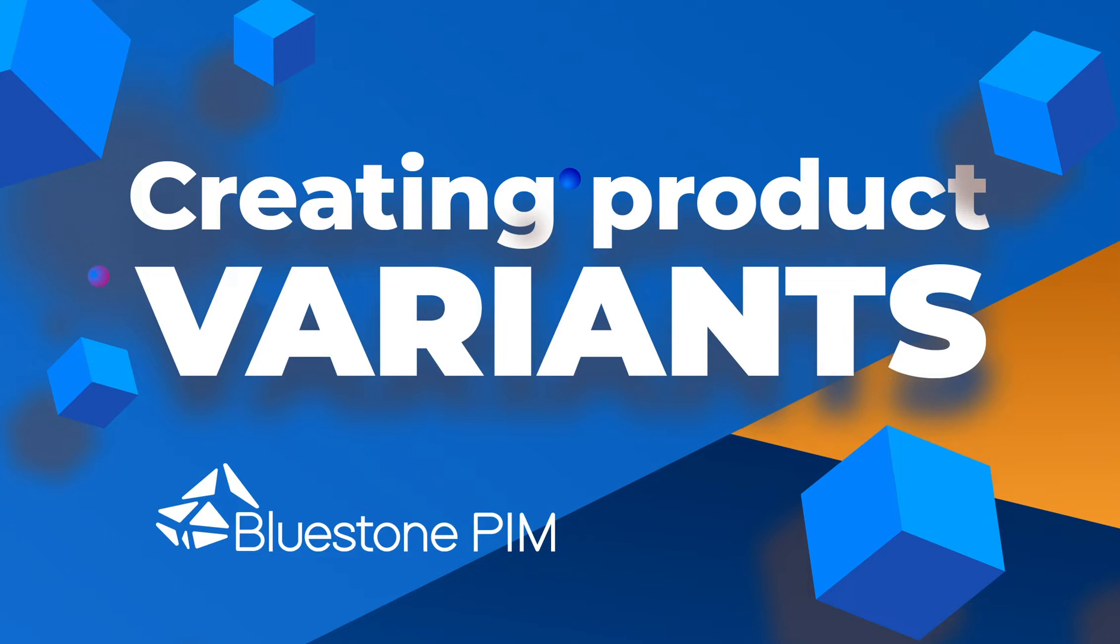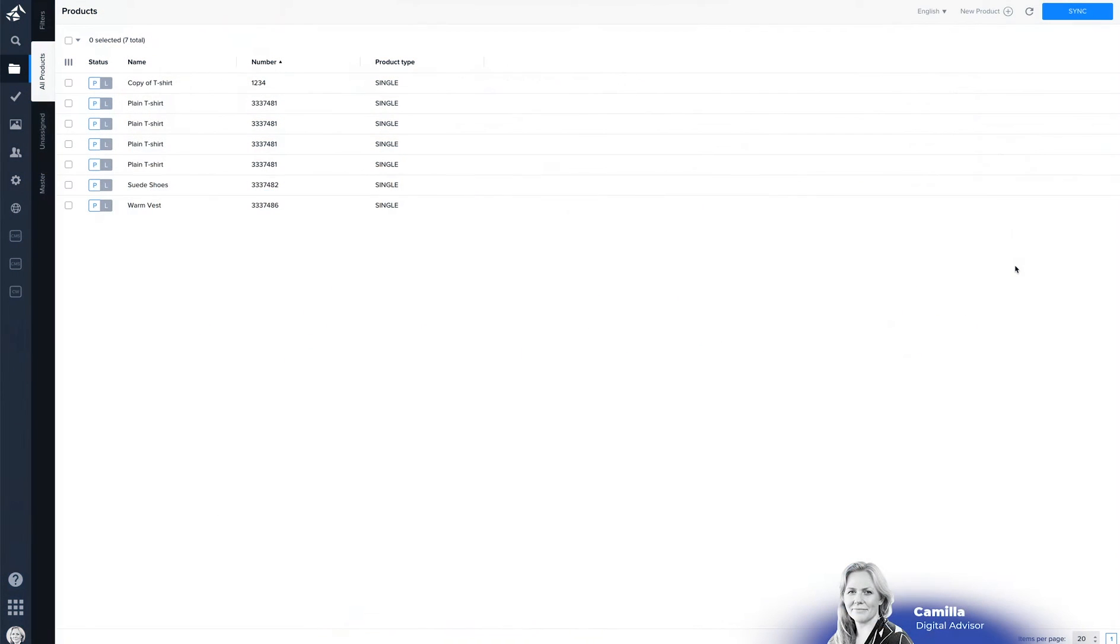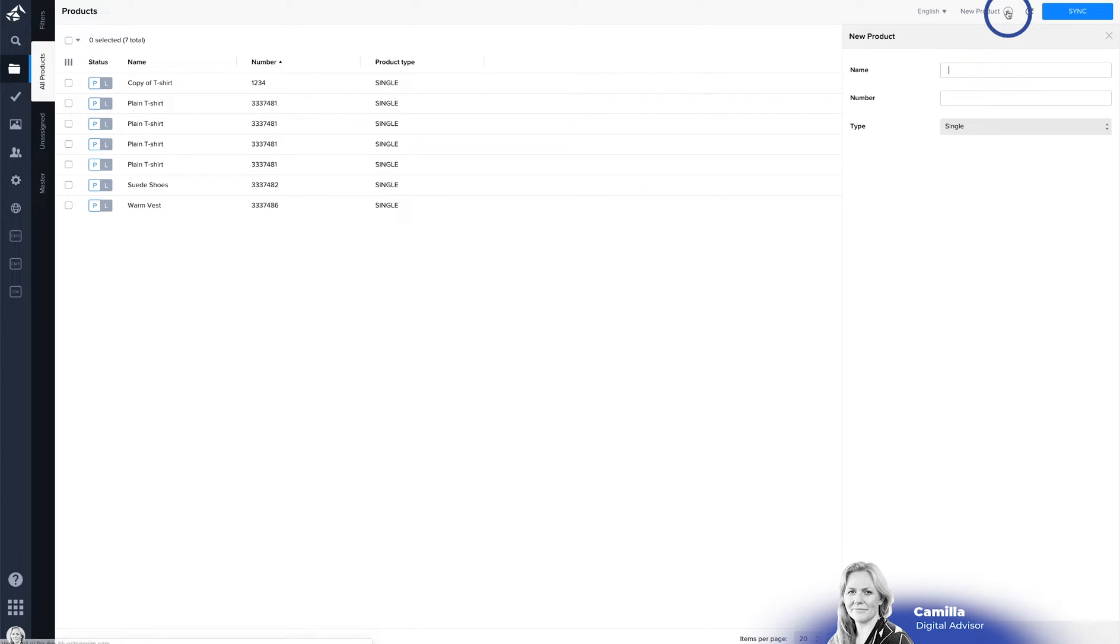There are two ways of making variants in Bluestone PIM. The first one is to use the new product and choose variant group as a type and then link in all your variants afterwards.